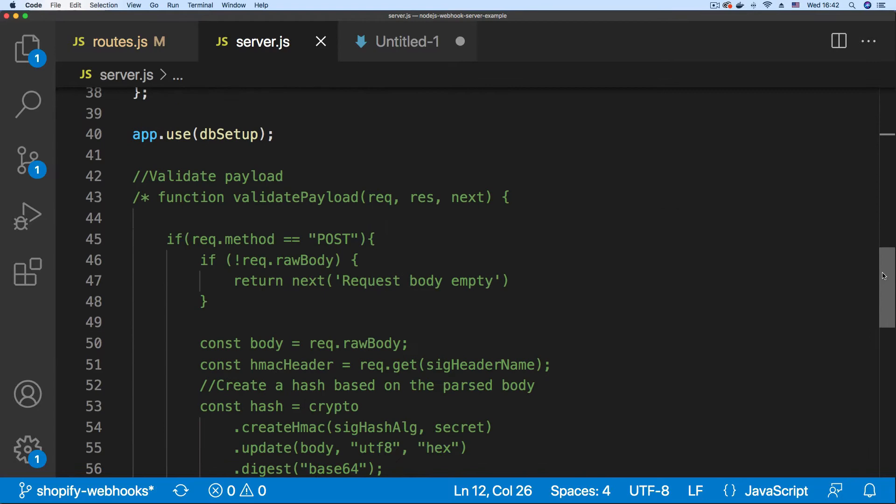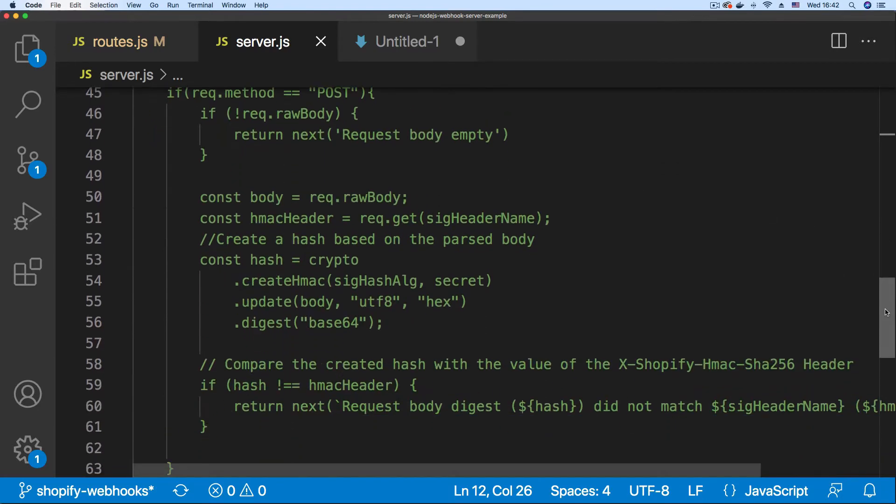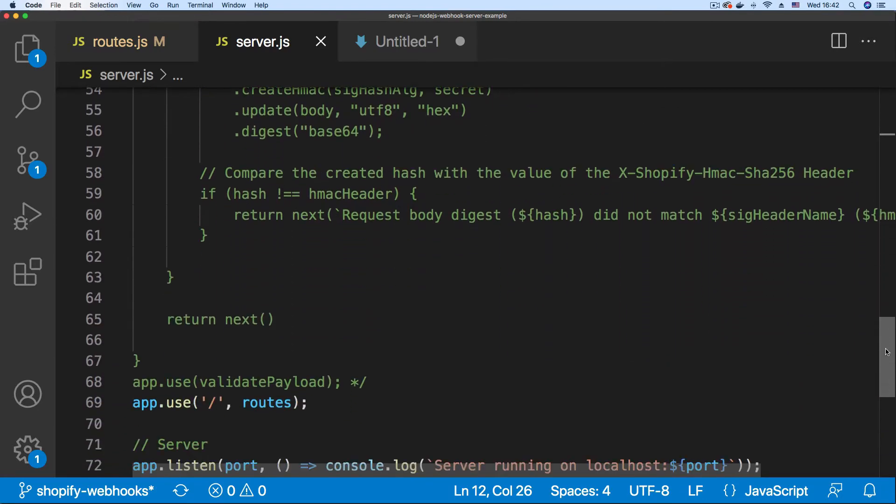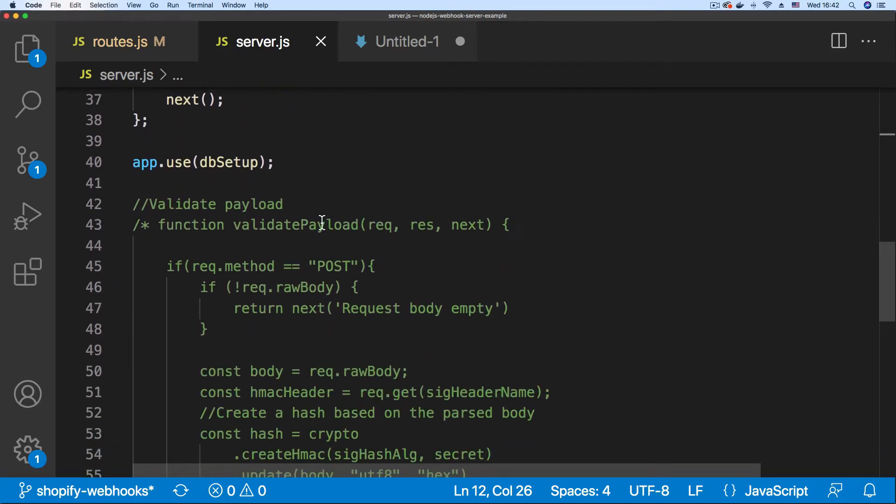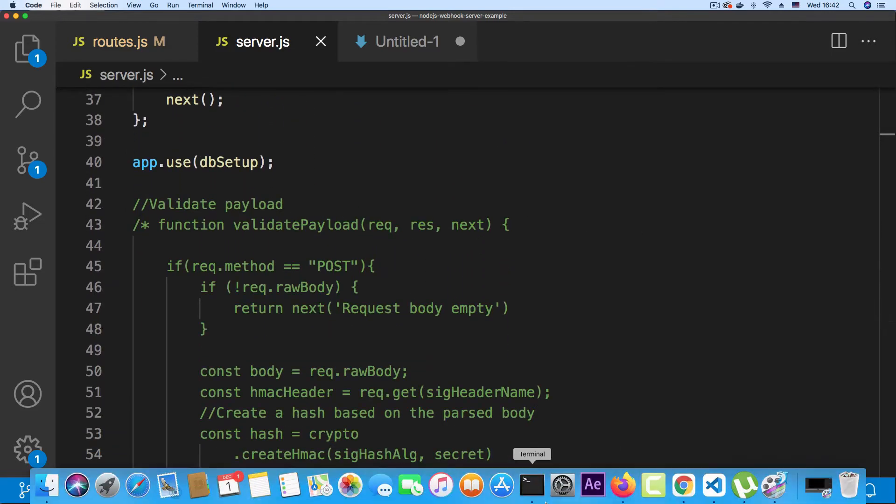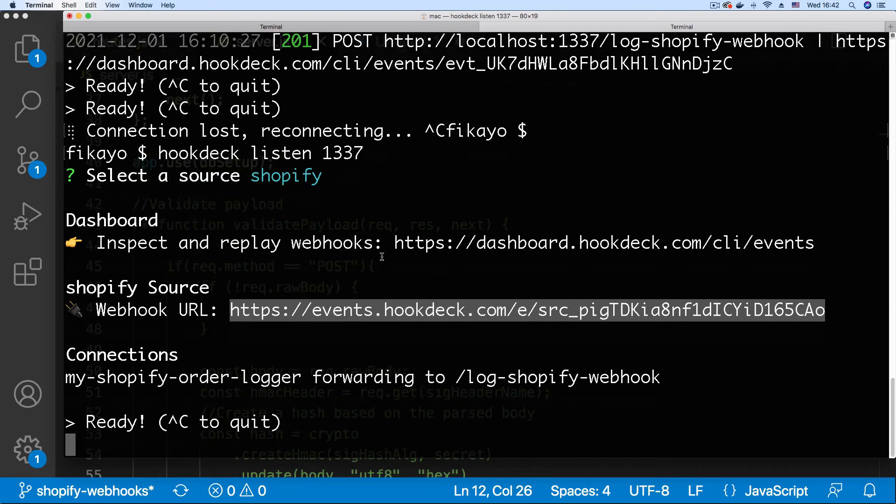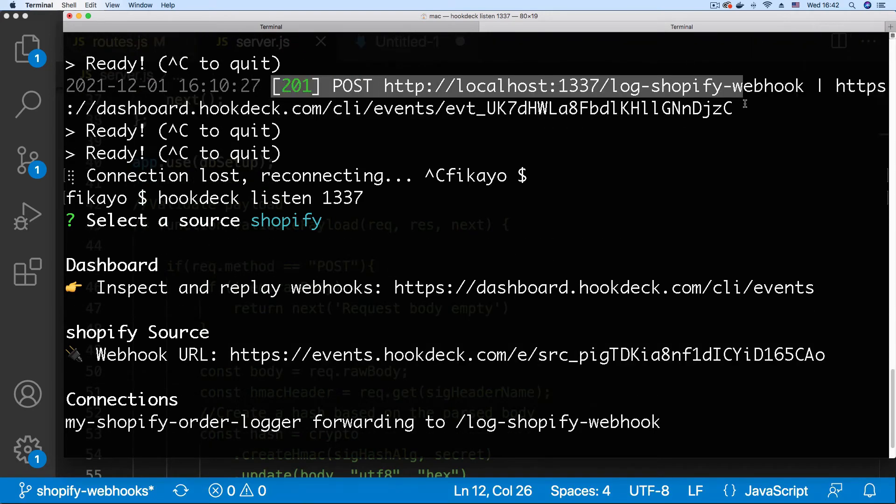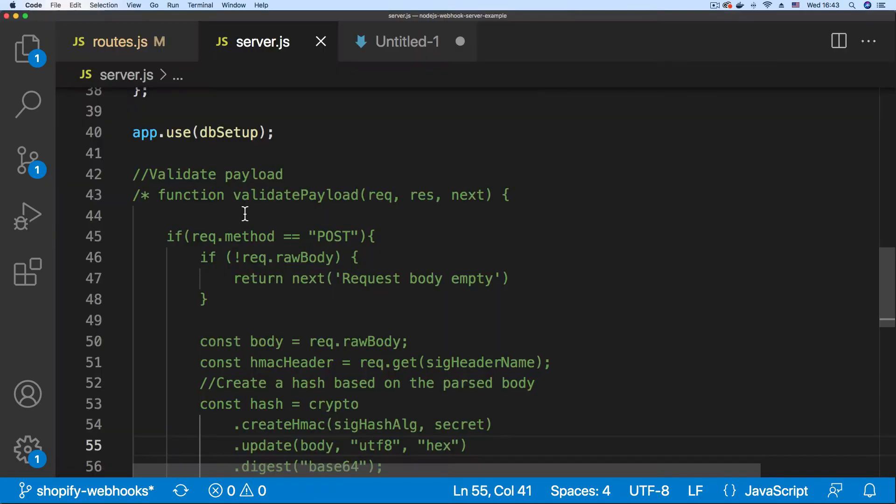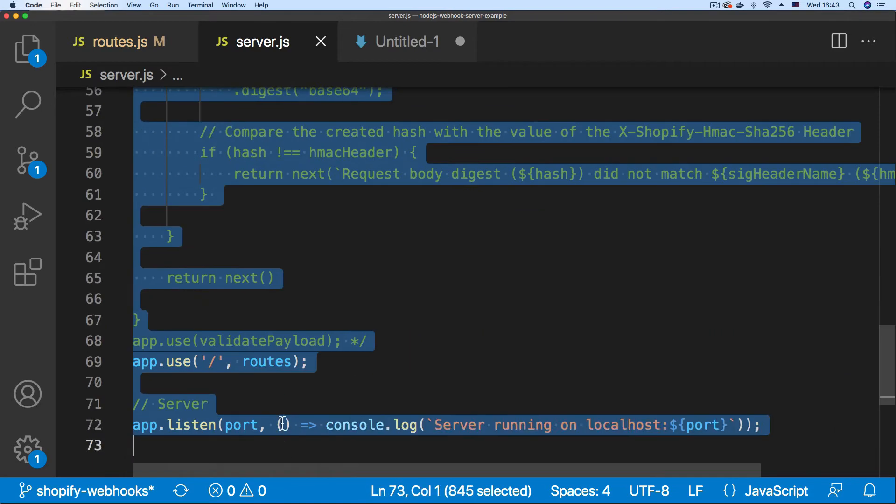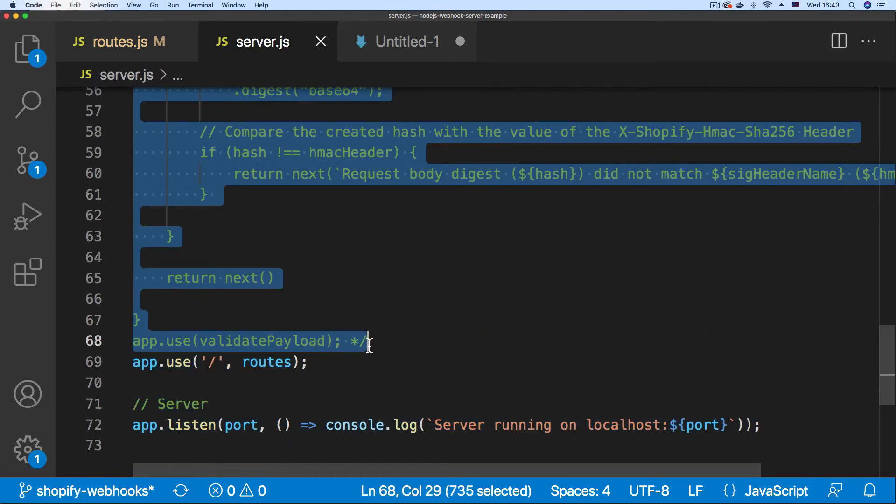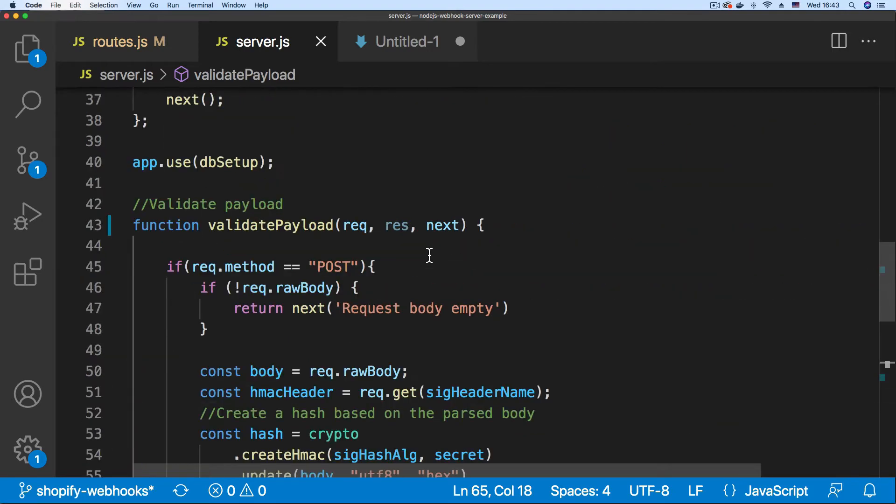If we scroll down, we have the code that validates that the webhook is indeed coming from Shopify. But this code is currently commented out. That is why we are currently successfully receiving our webhooks without any authentication check. So let's uncomment this code and see what happens. I'm just going to move the comment and save.